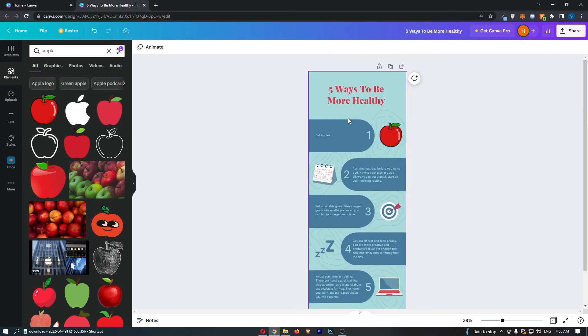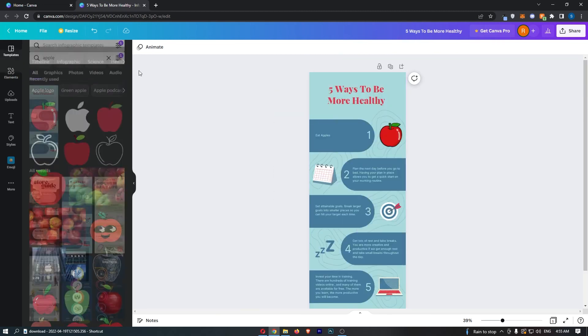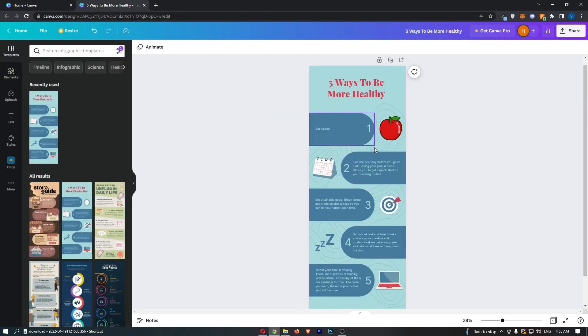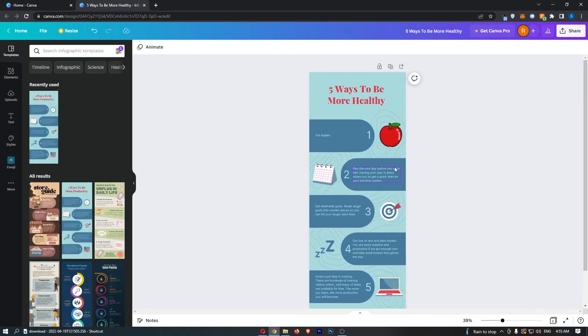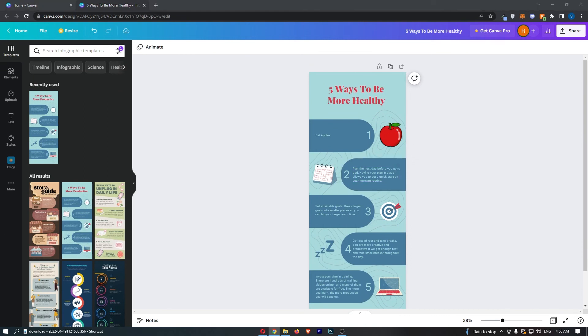But basically you pick your template you go through and edit it to fit your niche or what you are doing and that is how you can create an infographic on Canva.